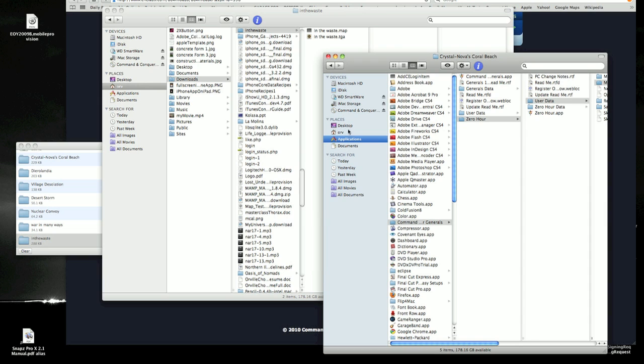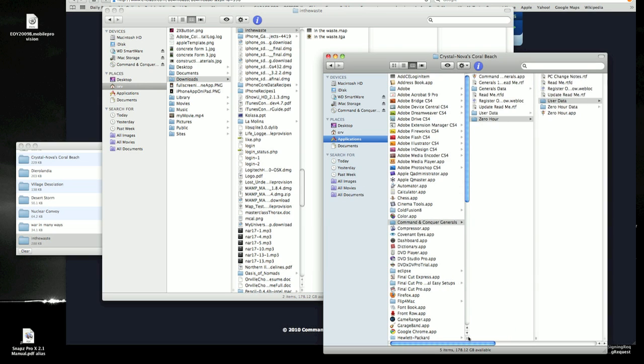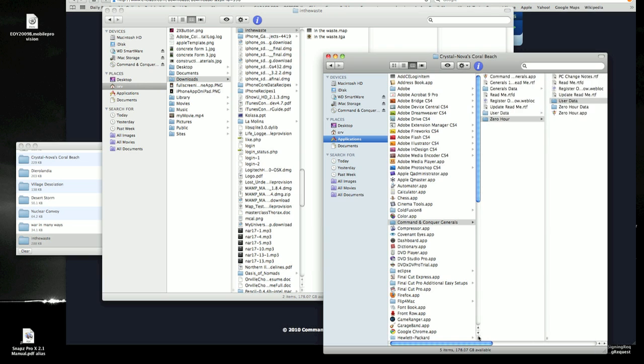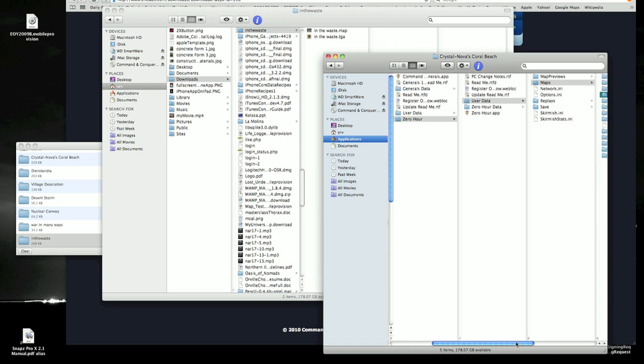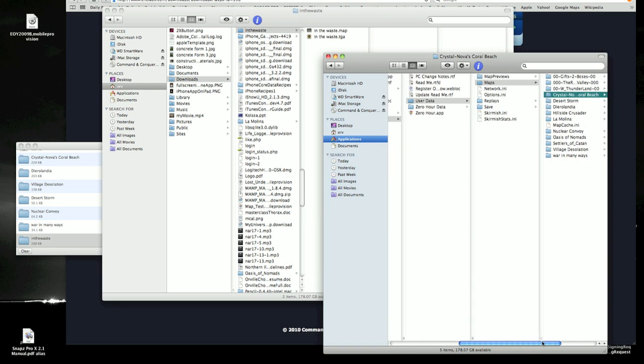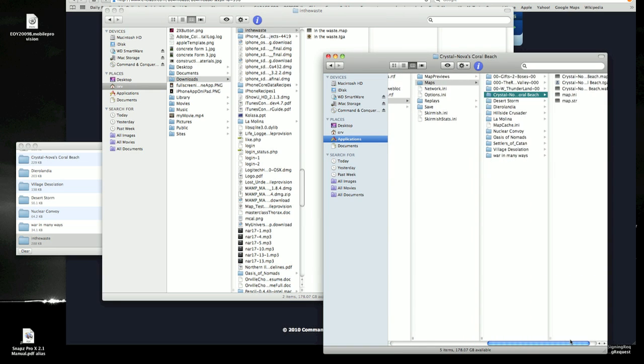You go to Applications, Command and Conquer Generals, then Zero Hour, then User Data, then Maps. There it is.